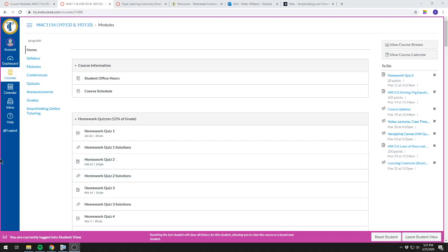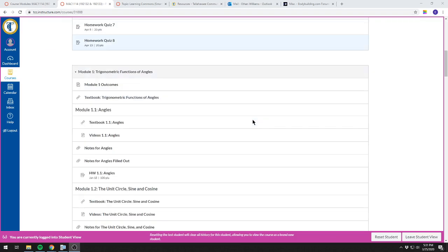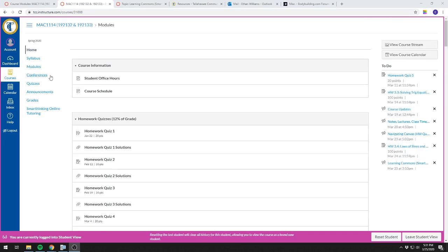In this video I'm going to show you how to do Test 3. This is in the trig sections, but this will also be the same for the pre-calc sections, for all four of those classes. What you're going to do is either from the home page, the modules page, or the quizzes.